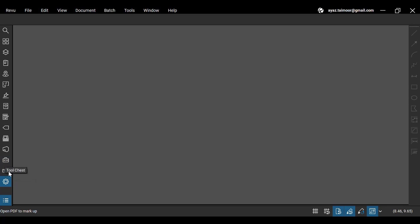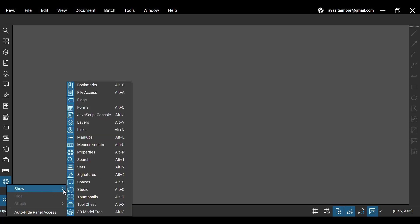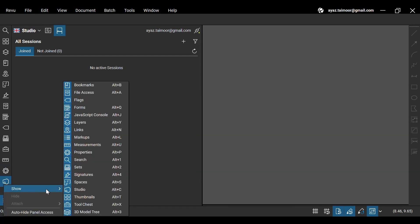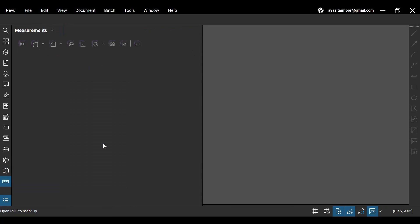The panels only display their names when you hover your cursor over them. But in the beginning, you can dodge this confusion by right-clicking on the empty area below your panels, clicking the Show option from the menu, and then clicking your desired panels, which will pop out from their respective panels.